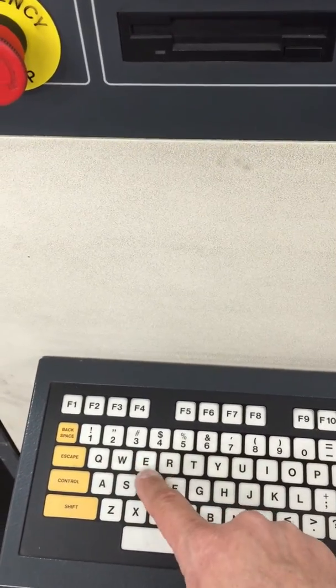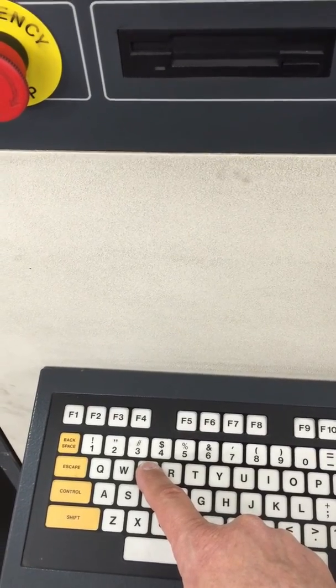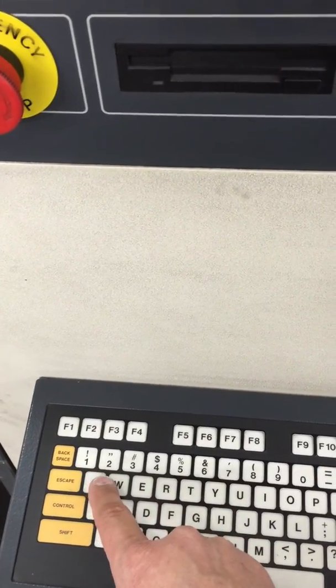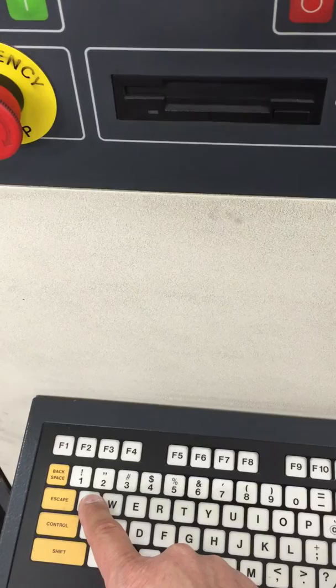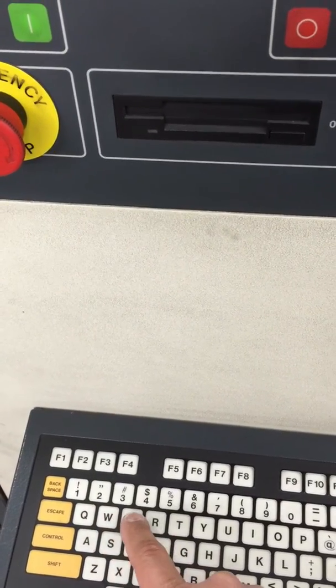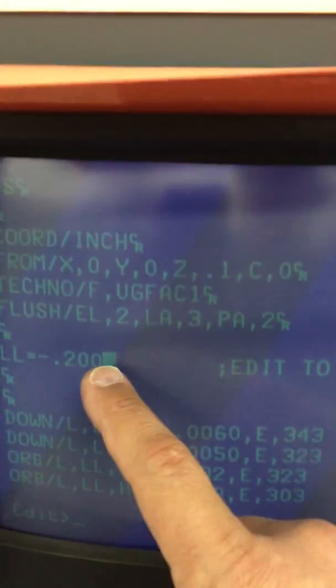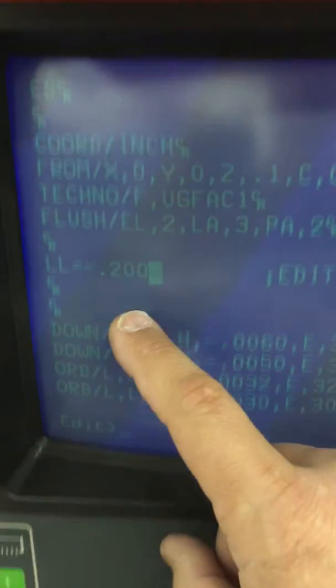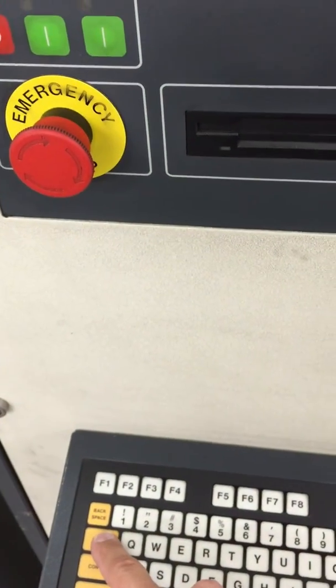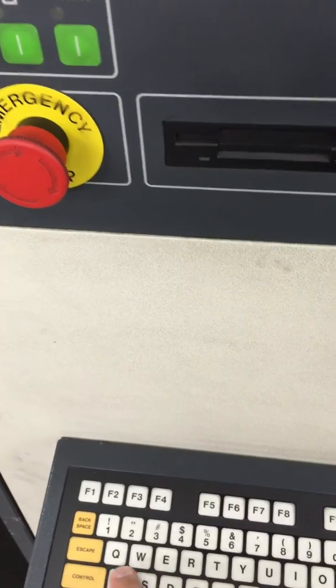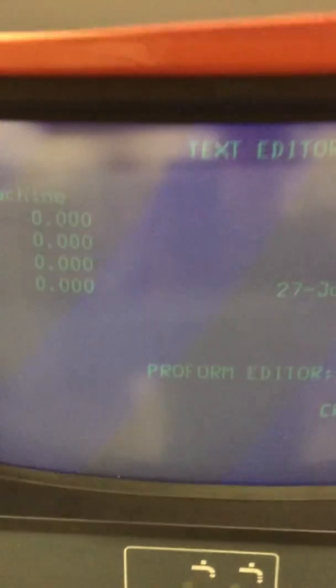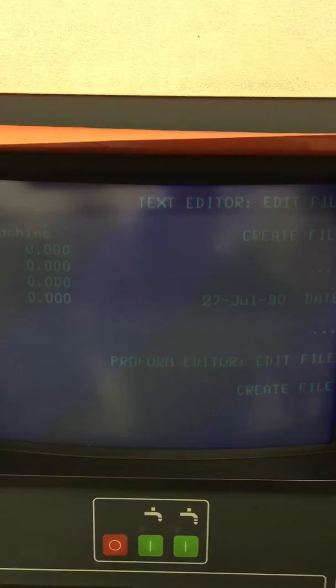If I didn't like what I did, I can say escape Q for quit and then it will exit without saving my changes. But since I know I'm 200 thousandths deep, which is what I want to go, I will hit escape, escape, end and it just saved the file. Now we're ready to start burning.